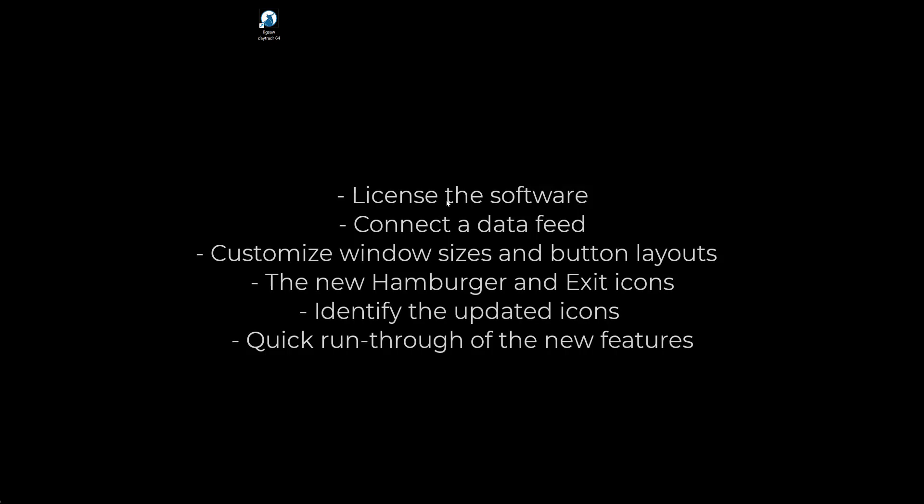Please don't hesitate to contact us at support@jigsawtrading.com if you have any questions. The support team will be happy to answer. In this video I will also show you how to license the software, connect to a data feed, customize window sizes and button layouts, the new hamburger and exit icons, identify the updated icons, and give you a quick run through of all the new features.